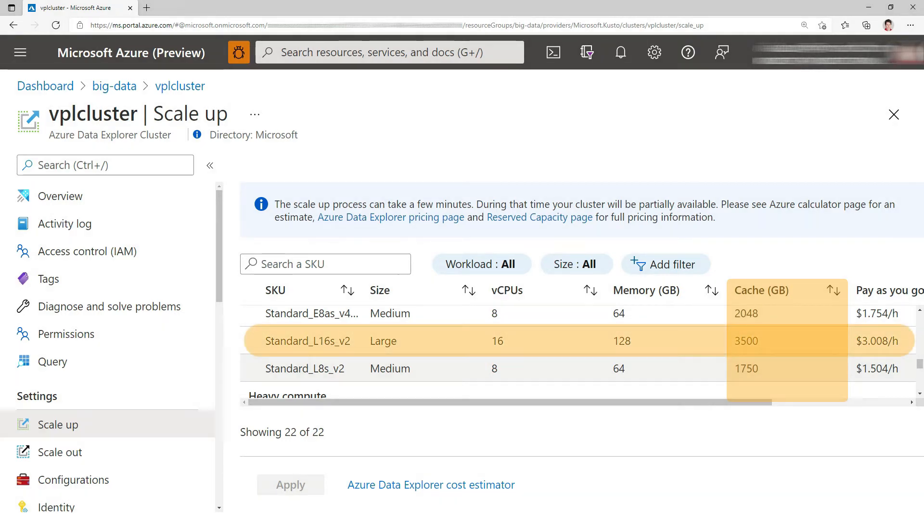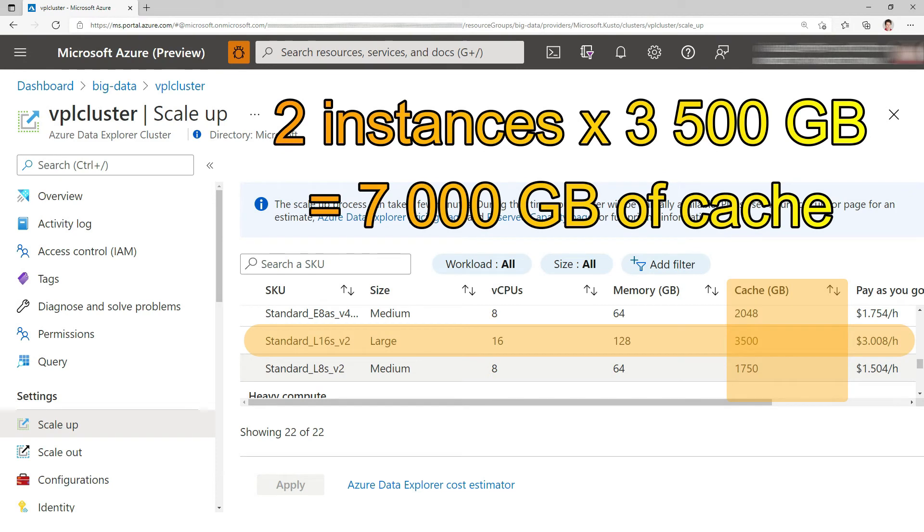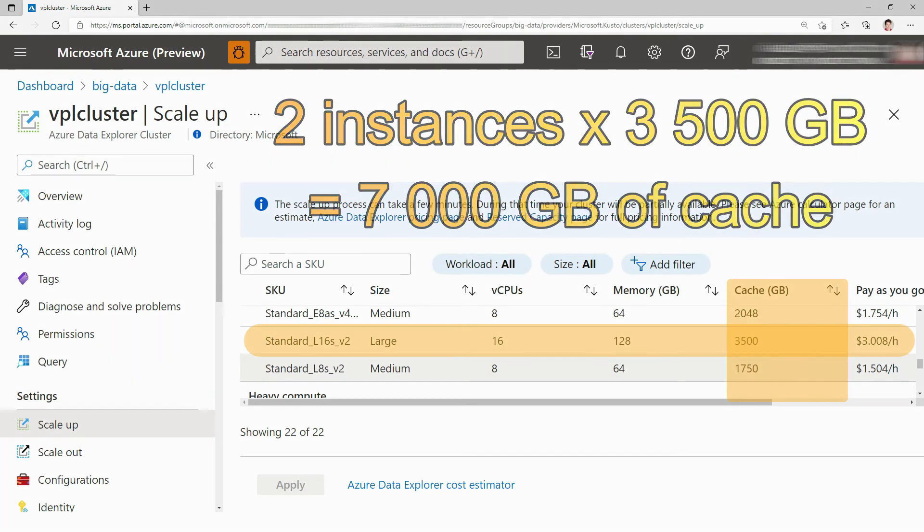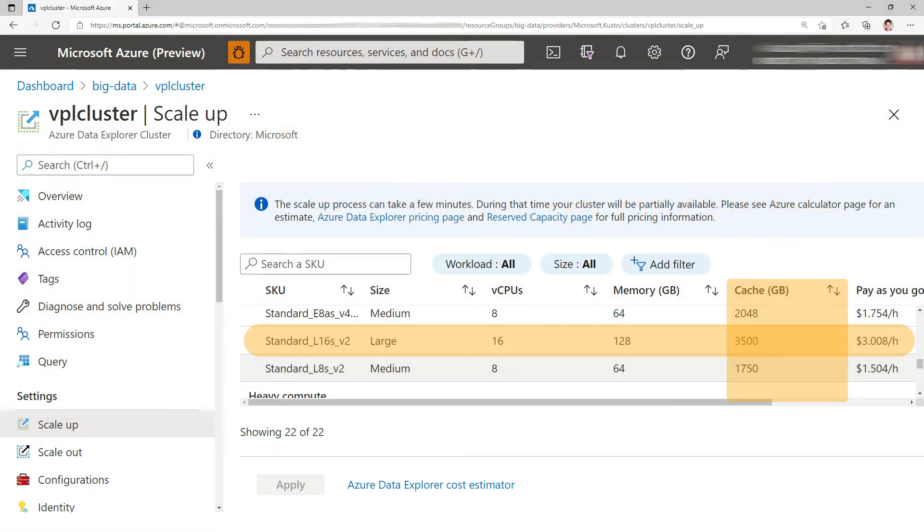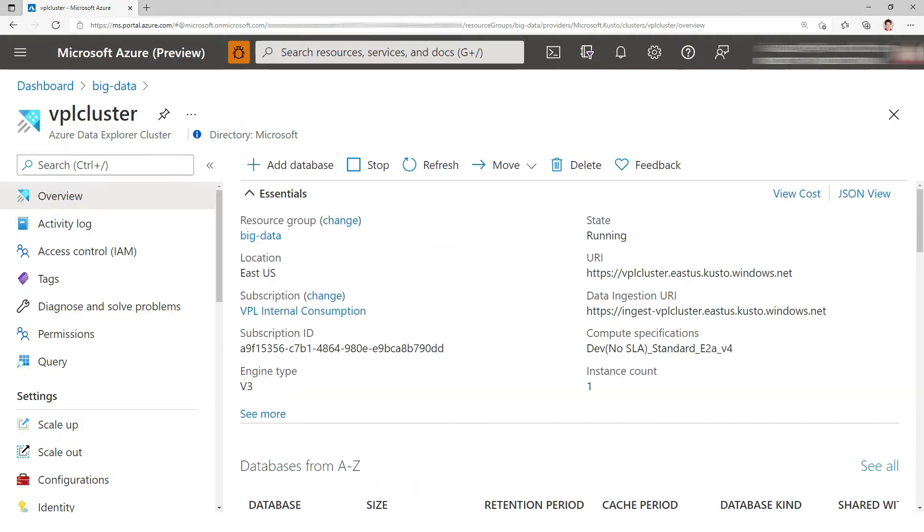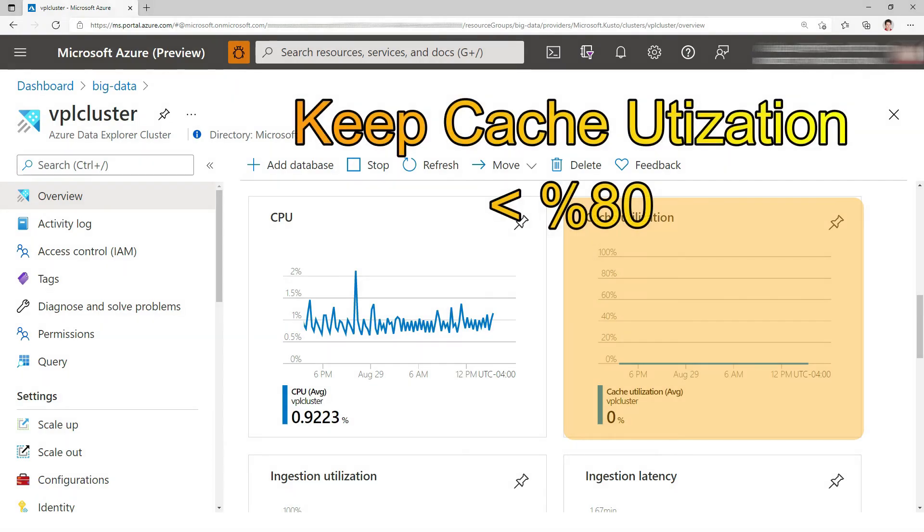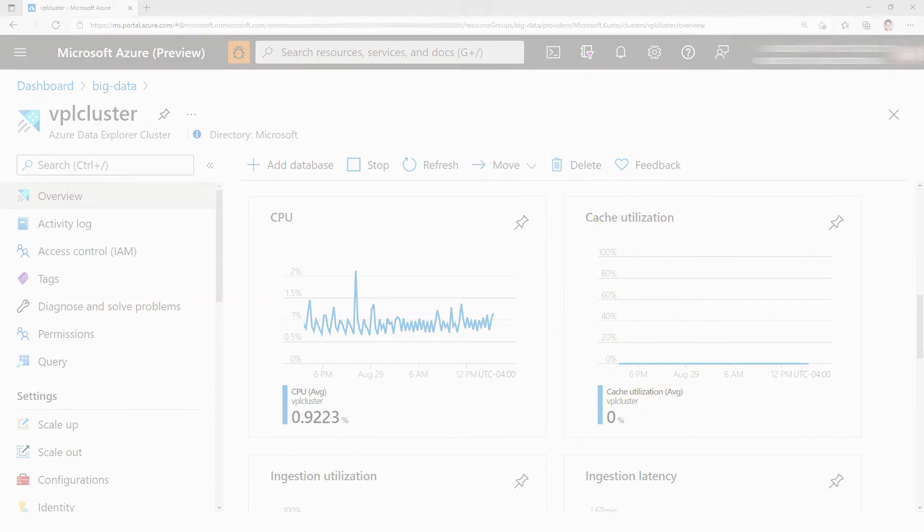If you want to know about the cache you have on your cluster, you take the cache per node. For the L16s here I would have a cache of 3,500 gigabytes. Multiply that by the number of instances—let's say I have two instances—I would have this cache of 7,000. That sounds like a lot, but depending on the data you load, if you load terabytes and terabytes of data at some point you'll run out of hot cache on your cluster. This is when the caching system will evict some data. An important metric to look at is the cache utilization. You can see in the overview my cluster has barely no data in it, but as you ingest data this percentage will rise. The rule of thumb is to keep it under 80 percent.